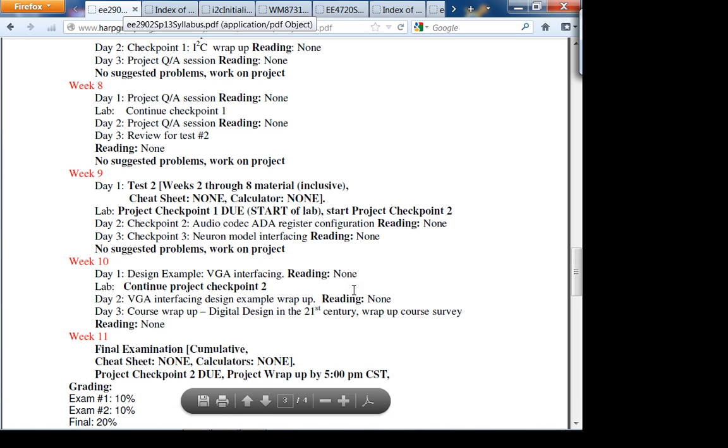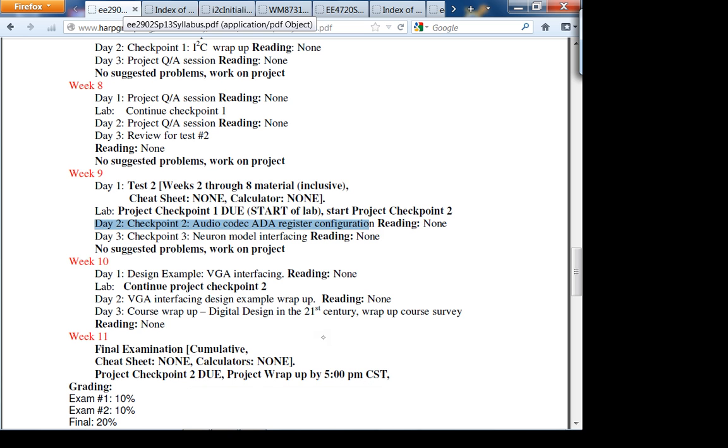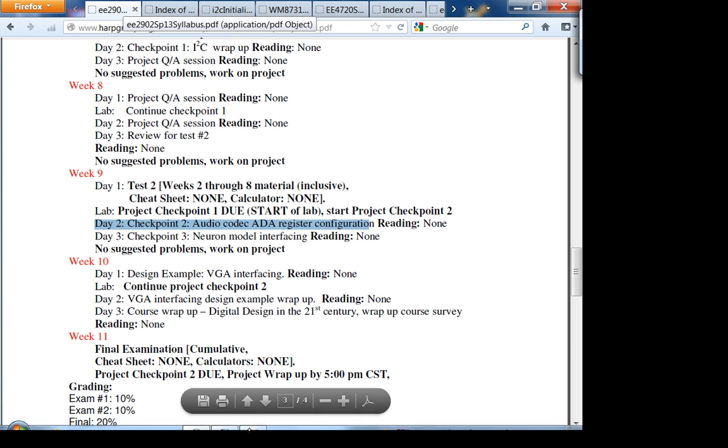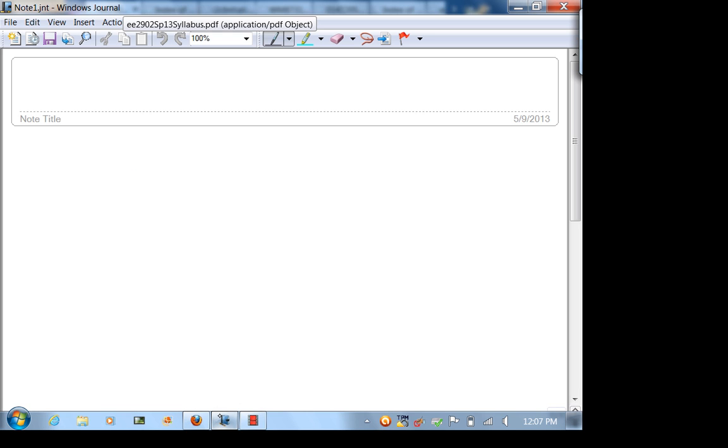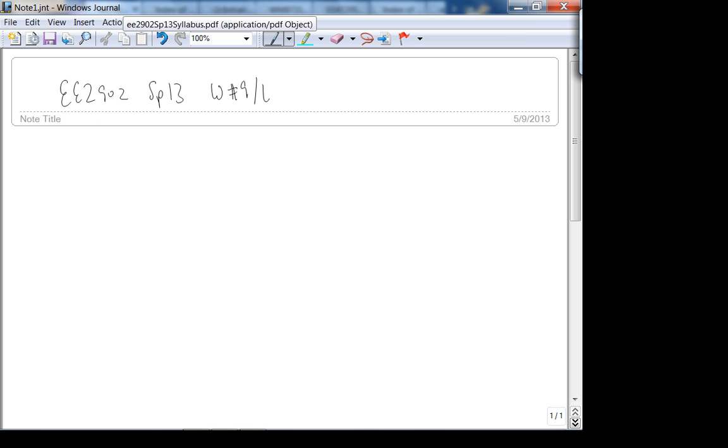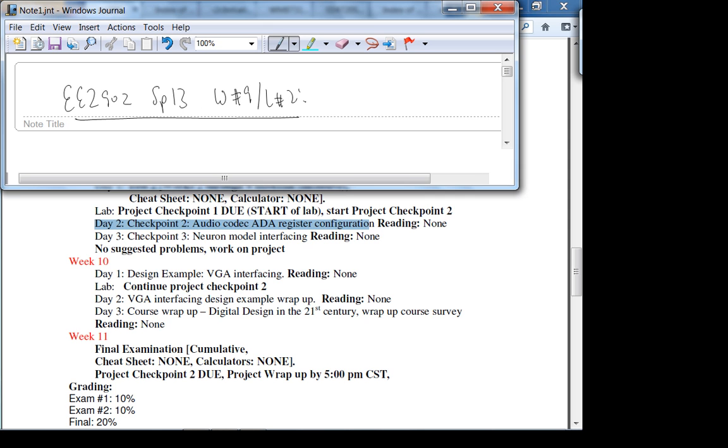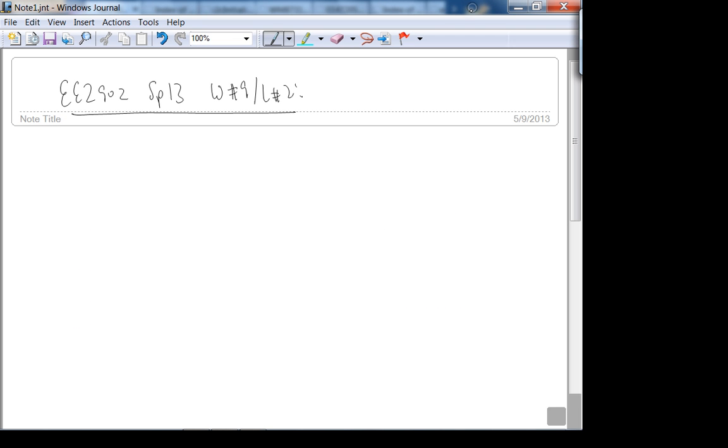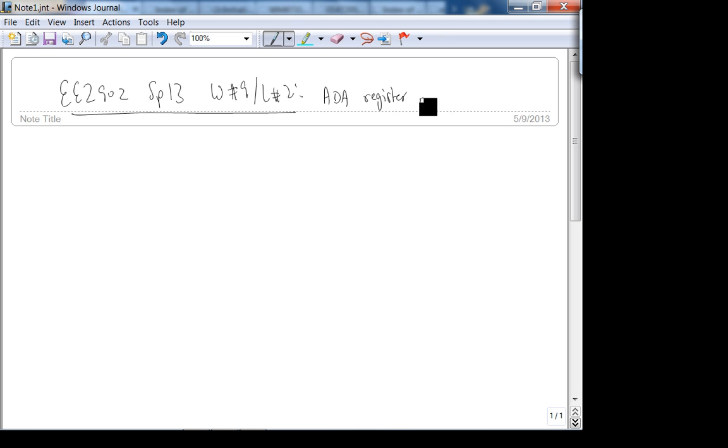Okay, so let's get started. This is week 9 day 2. Today we're going to talk about checkpoint 2, which is the audio codec ADC register configuration. This is EE2902 spring 2013 week 9 lecture 2. ADC register - ADC stands for analog to digital and digital to analog register configuration.